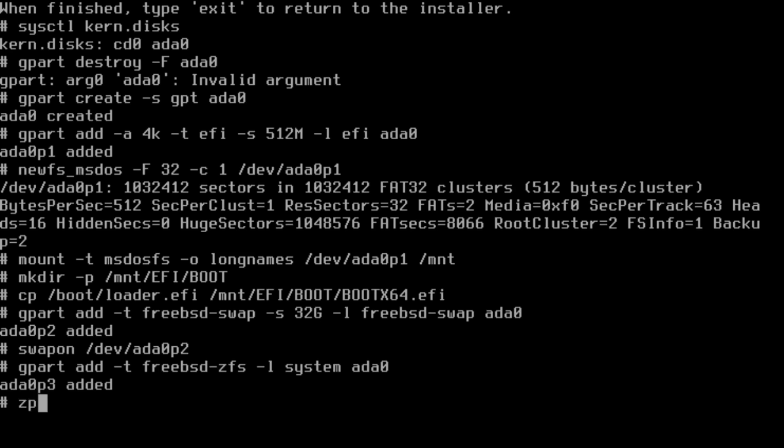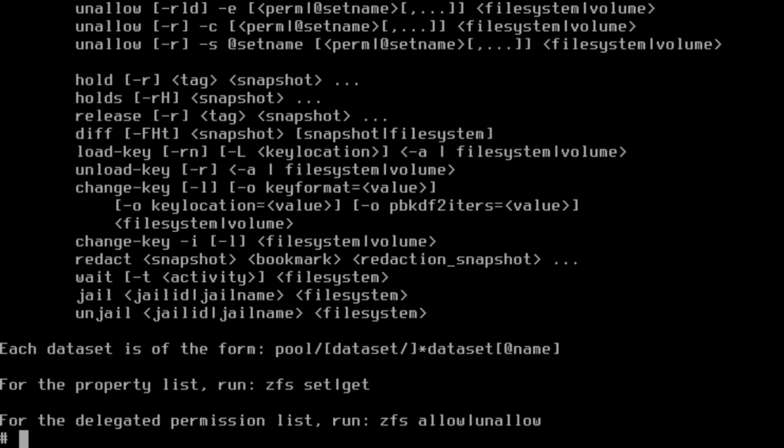Now we just need to initialize our ZFS drivers, so we'll type zfs load, just to make sure that happens.